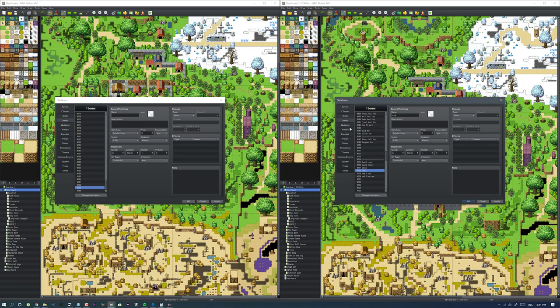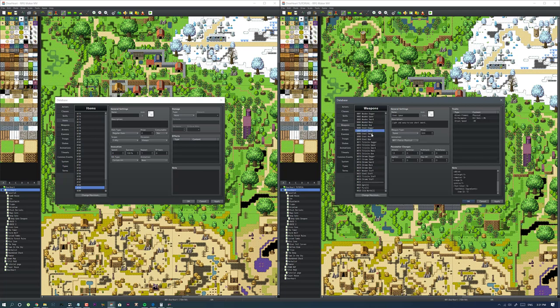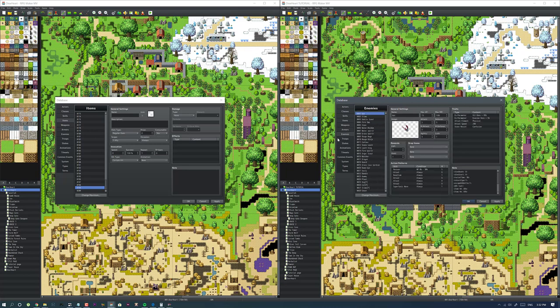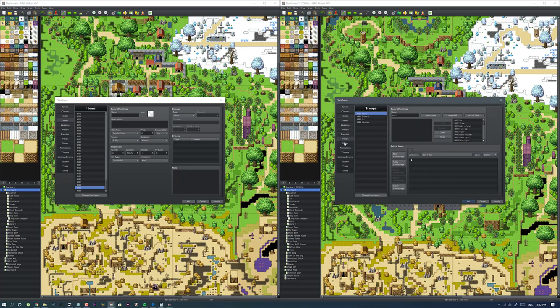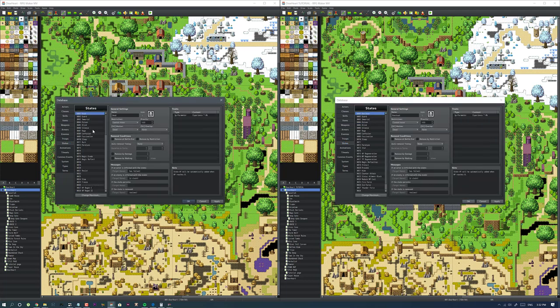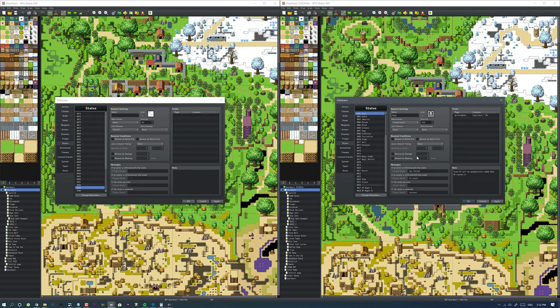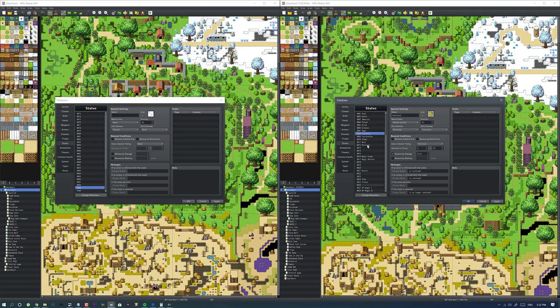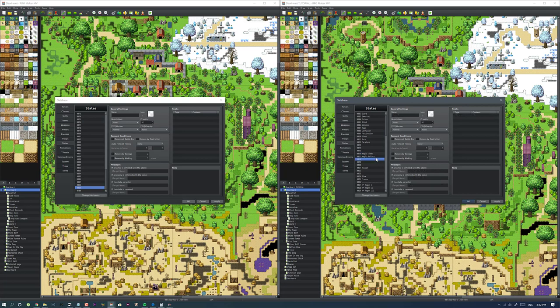Talked about the weapons. These are going to be the unique weapons, then rare, then legendary stuff like that. Armor I already went through that, enemies we did that, troops not needed. States, let's do states right now. Now that we have our states, let me go over these. You have your regular states that come preloaded with the game like dead, guard, poison, blind and all that other stuff. I added a couple more like magic evade.